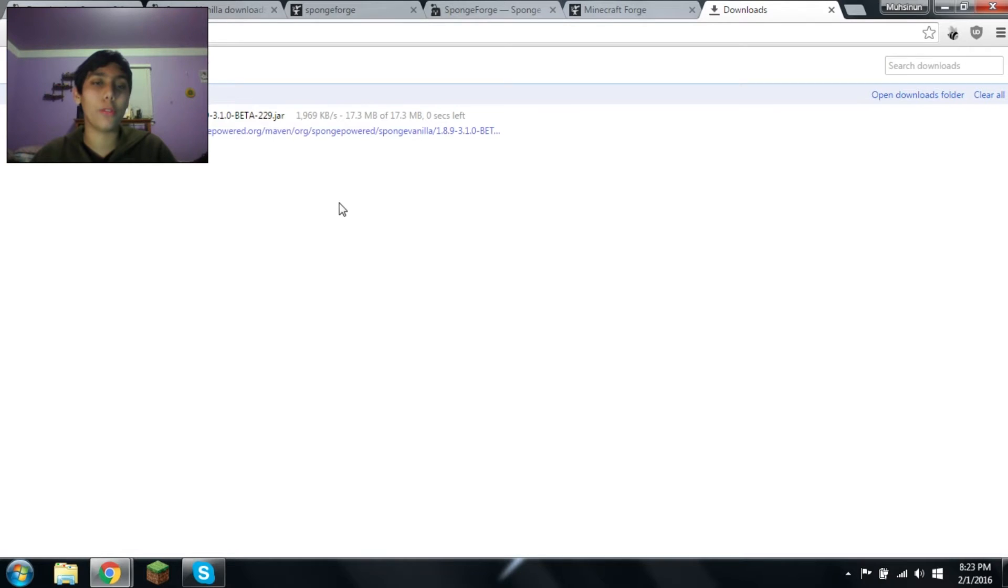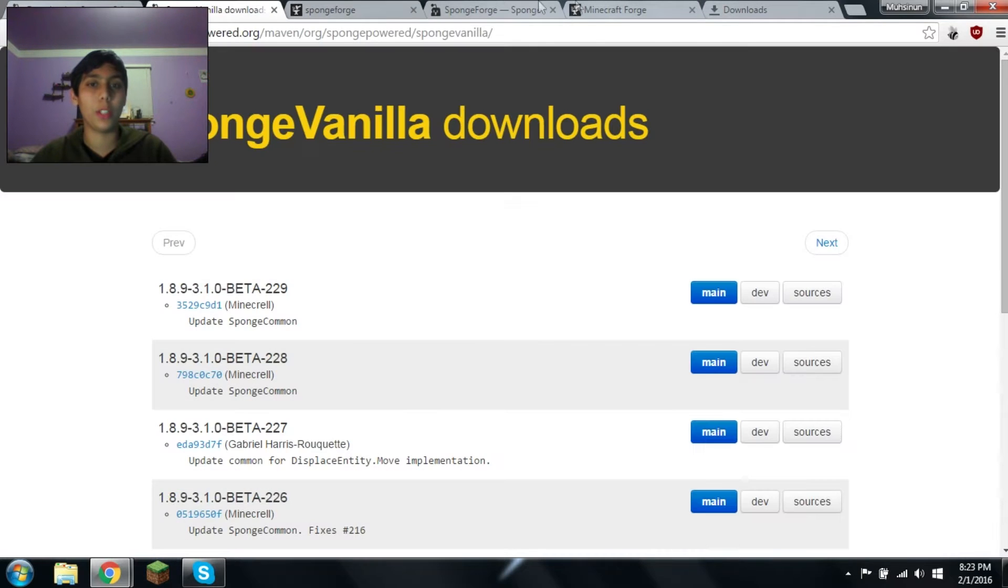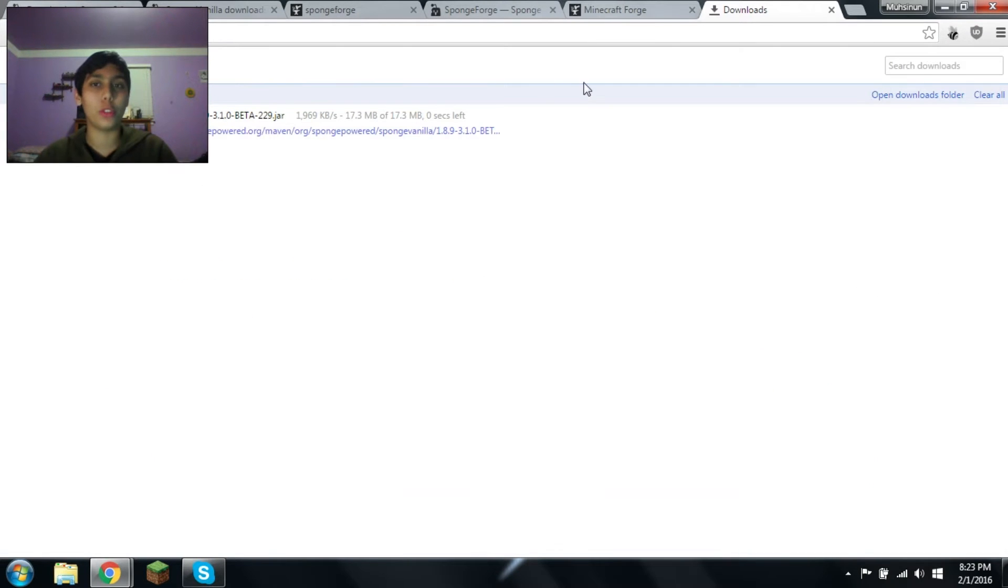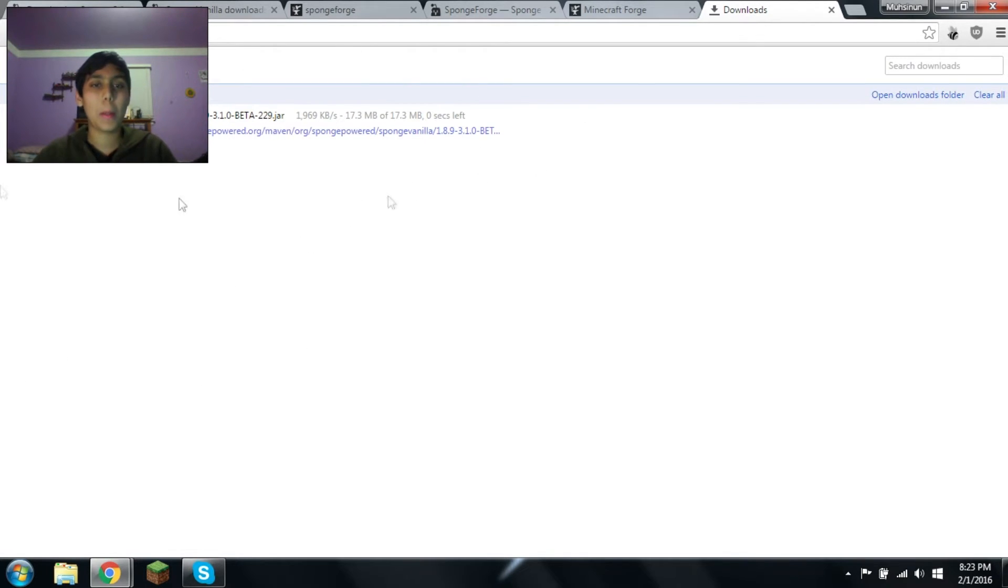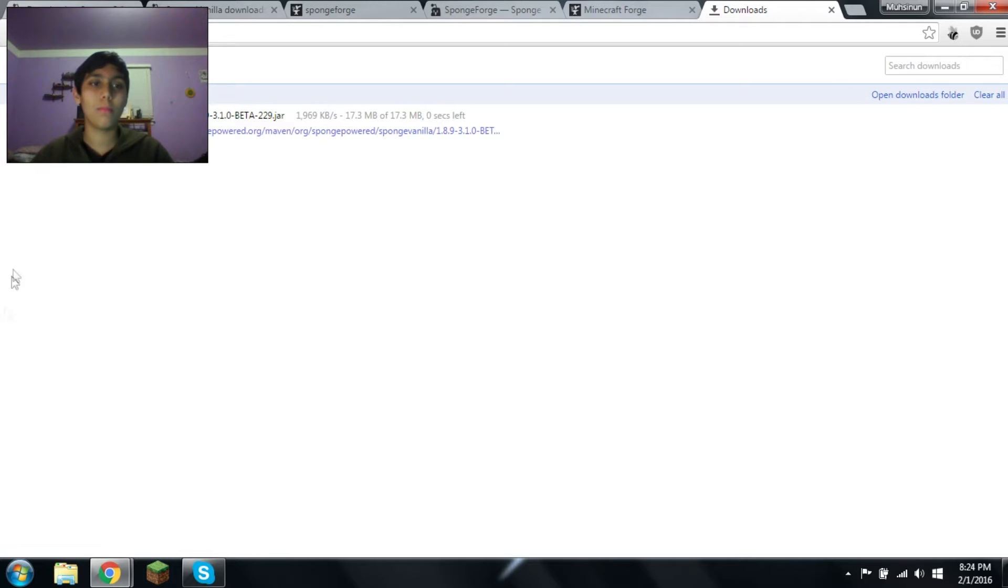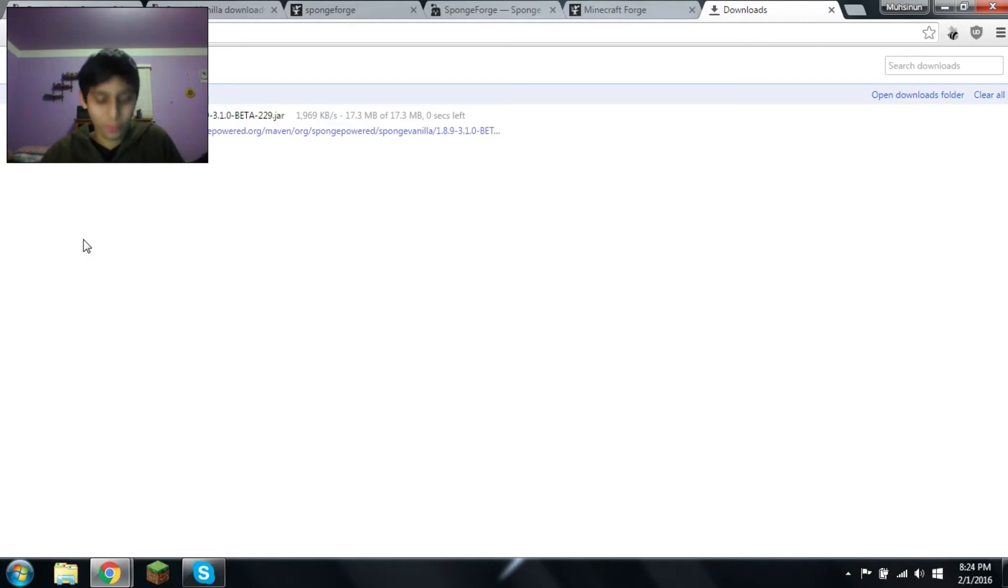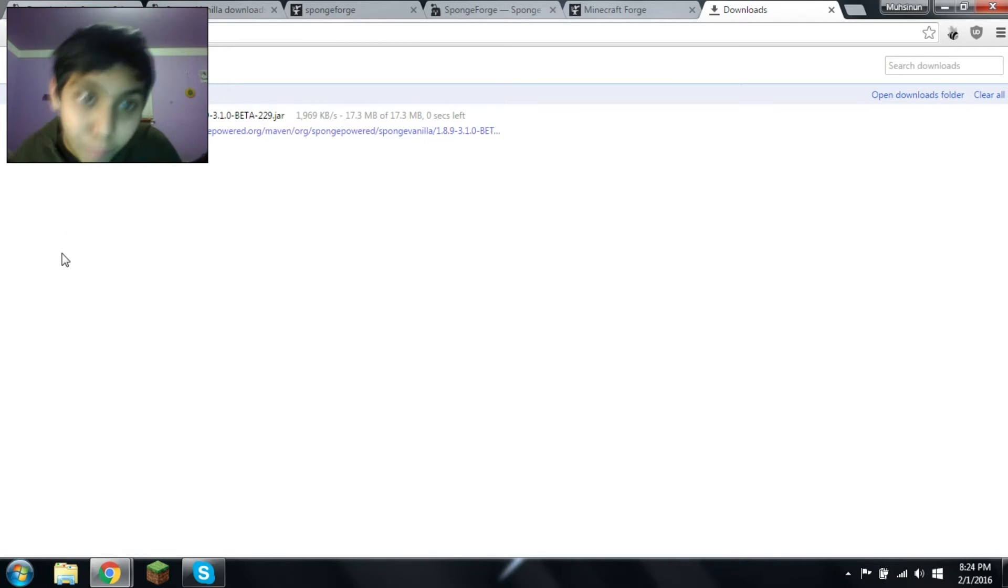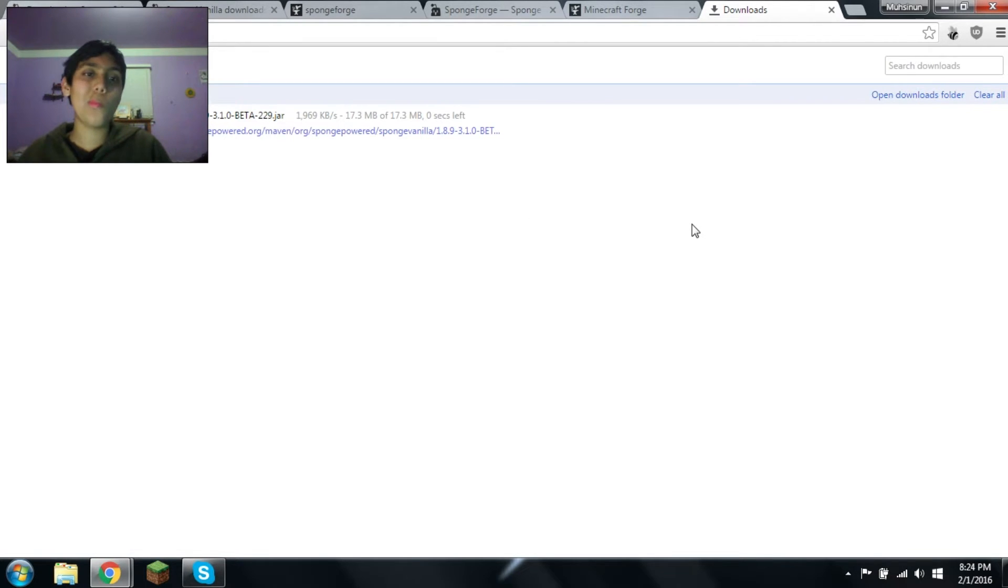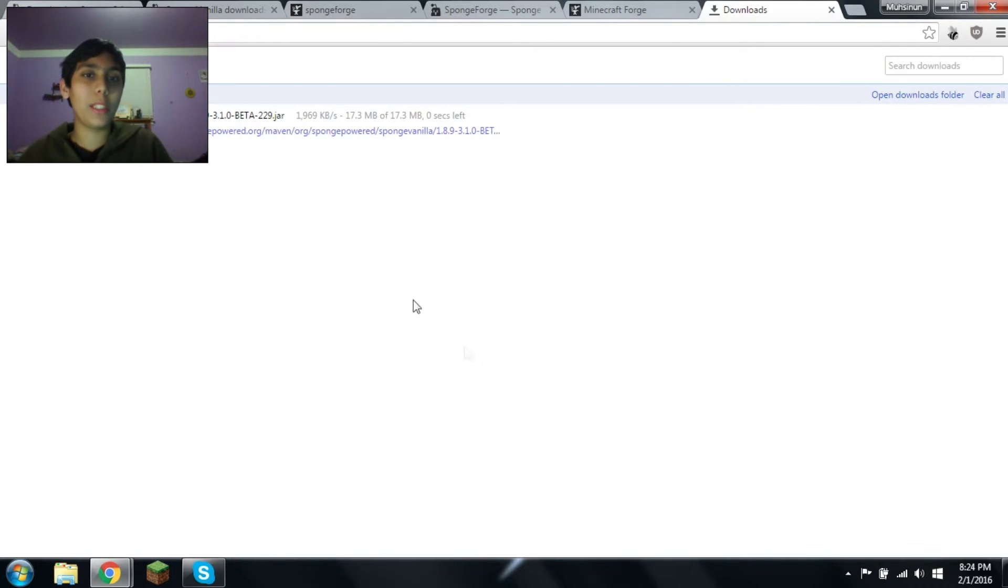This one does not require a Forge server as it's vanilla and it runs on its own, although these need to be a Forge, so they require a Forge server, along with your Forge installation of Minecraft. Now, I'm gonna download the other things as well. So while that's downloading, how about we download the Forge one?